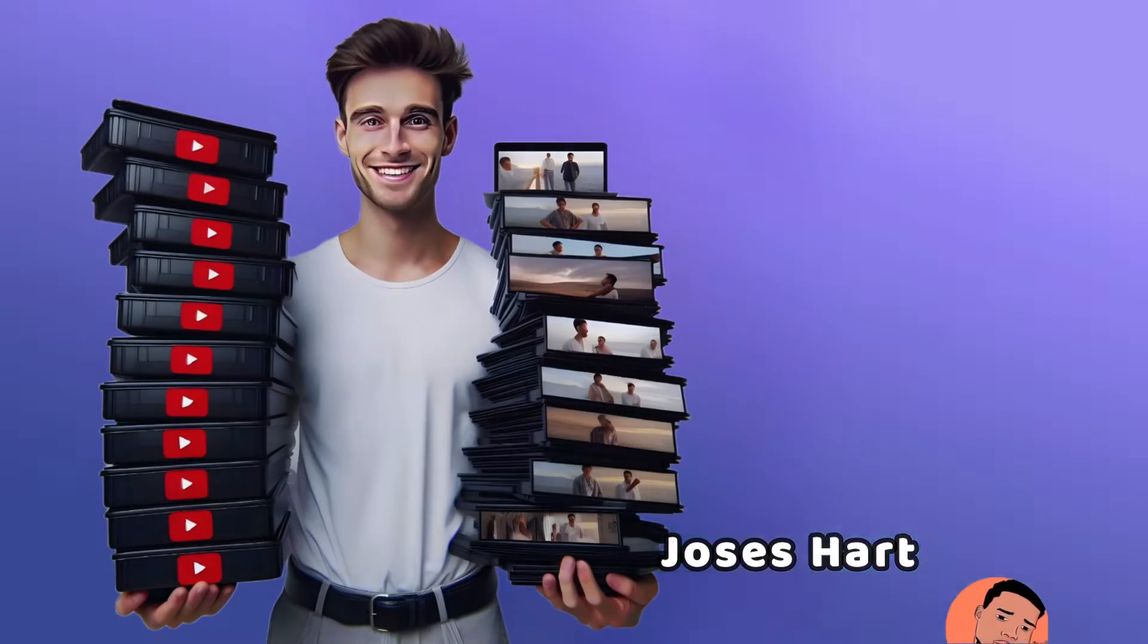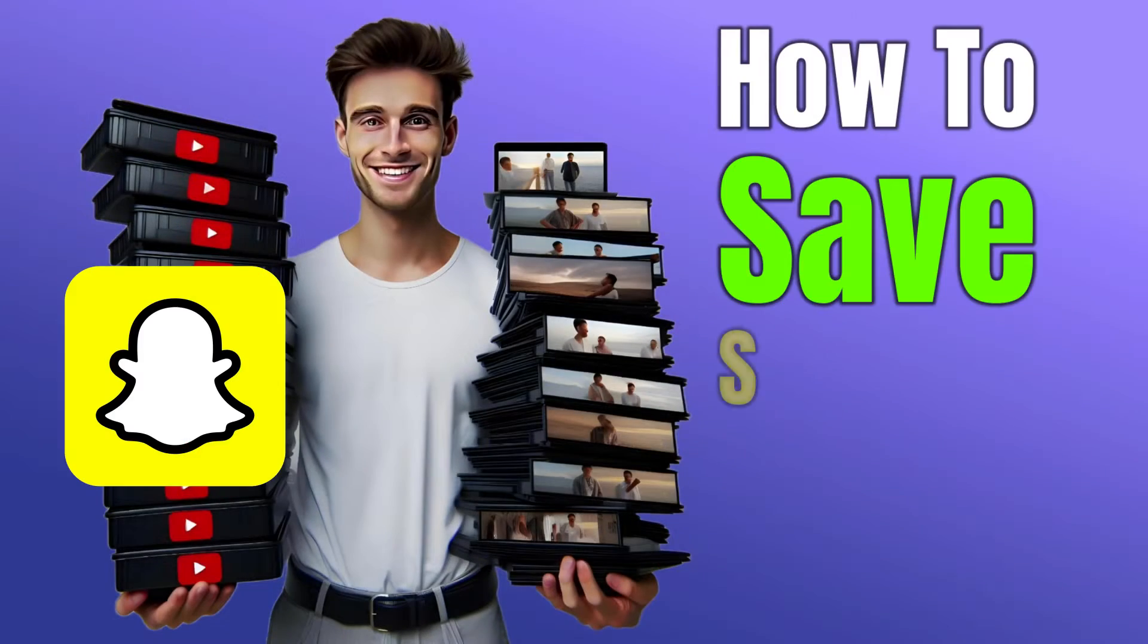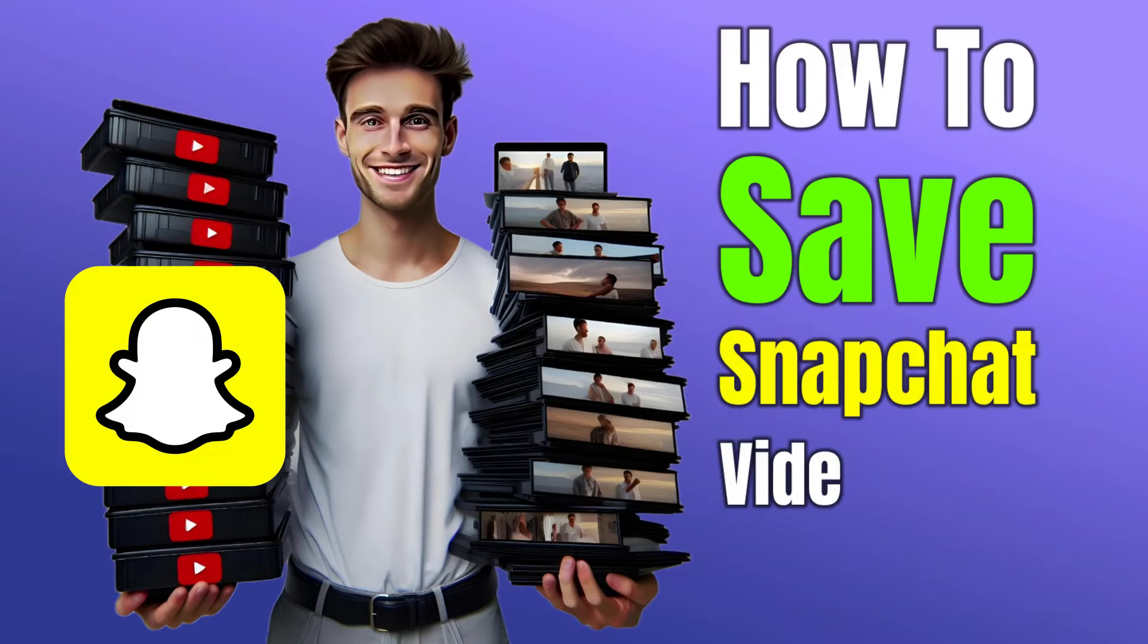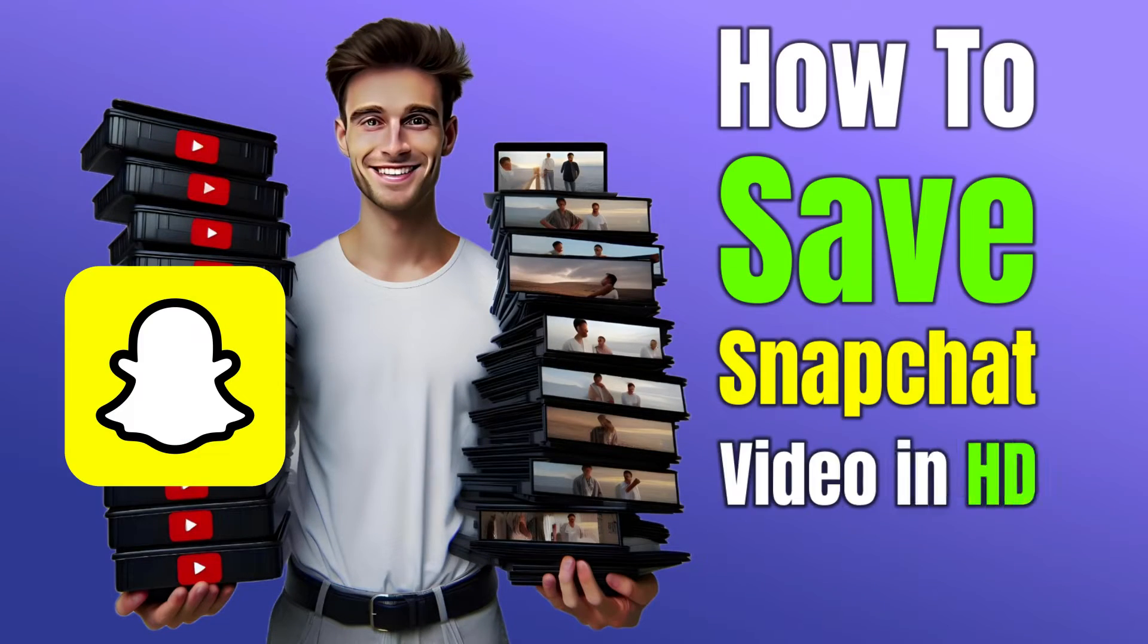Hey guys, Joseph Hart here. In this video, I will show you how to save Snapchat videos in high definition.